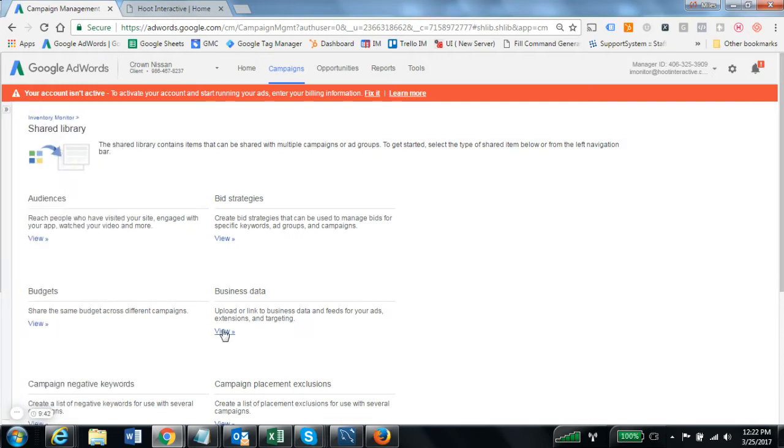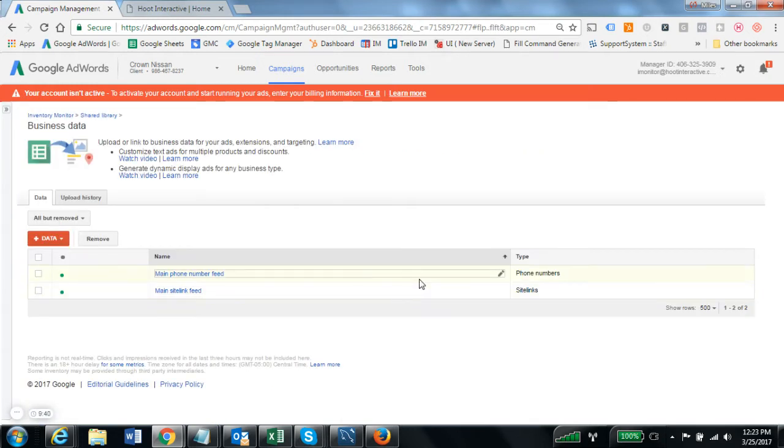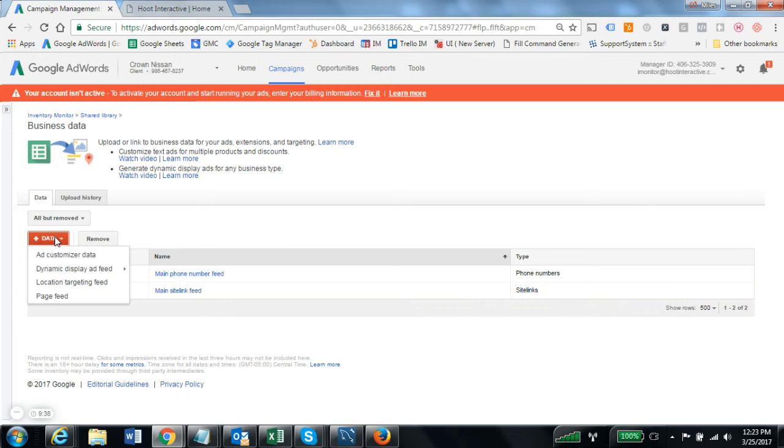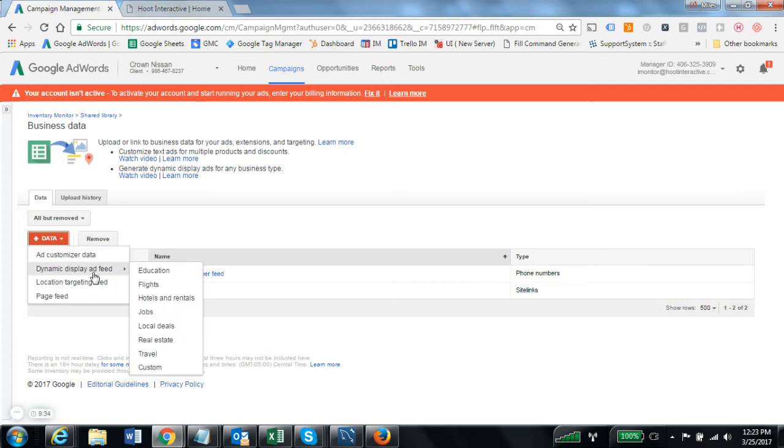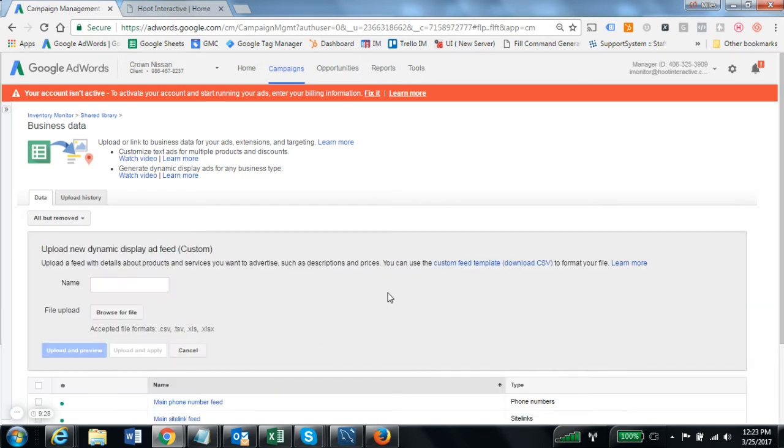Within shared library we're going to go to business data. Once in business data we're going to add a new data feed, selecting the dynamic display ad feed option and the custom option for automotive.